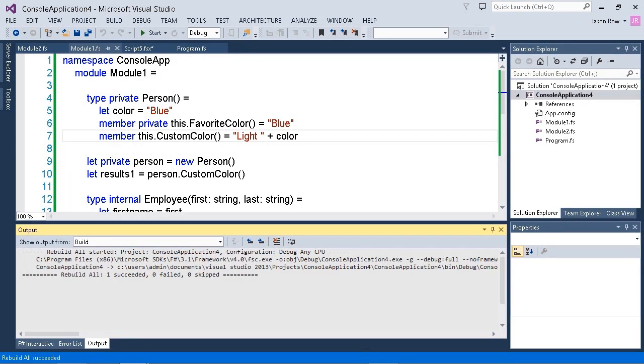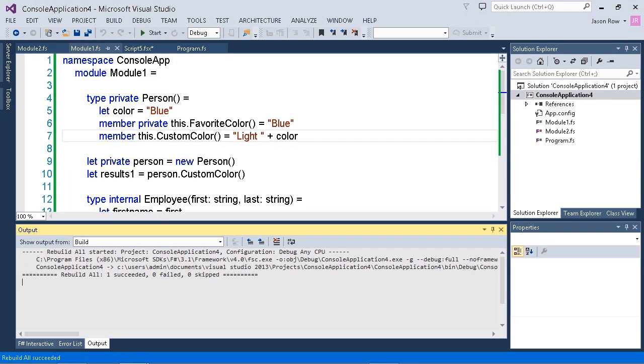A second method is to use a signature file. Signature files have the same name as the module, but instead of a .fs extension, they have a .fsi extension. You don't normally create signature files by hand. You actually generate them by using the --sig option when you're running the compiler.